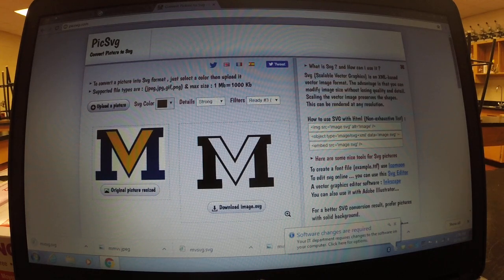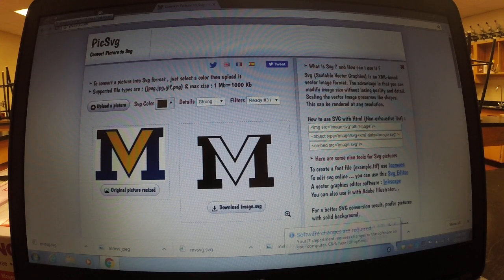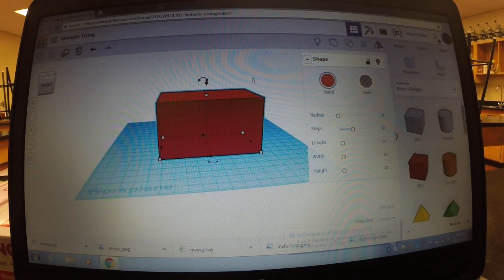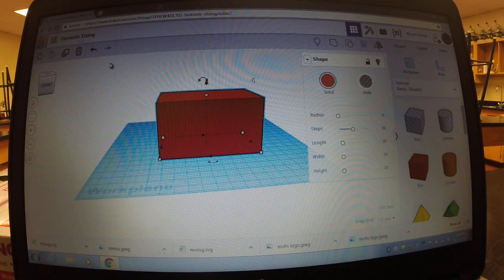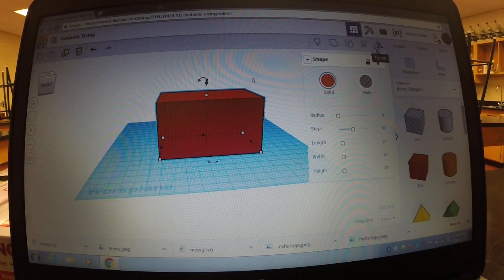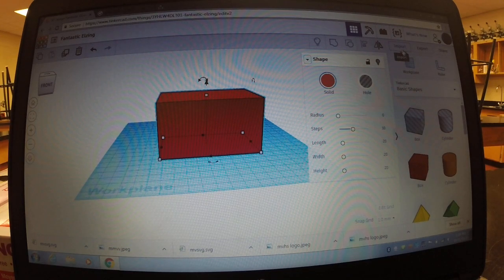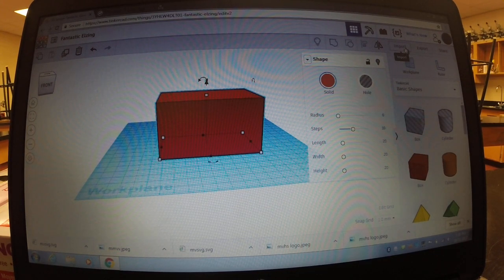Now on to the fourth step, the final step, you're going to go back into Tinkercad. So it's basically 3 tabs, 3 websites that you've used.